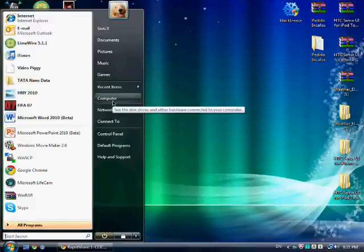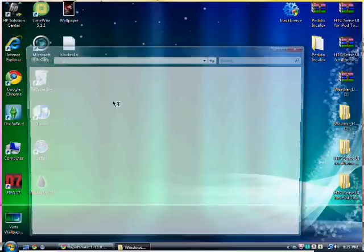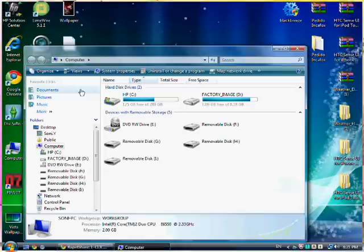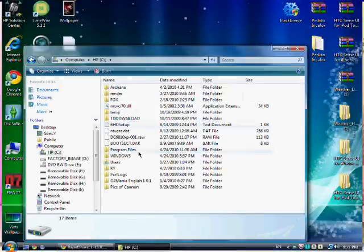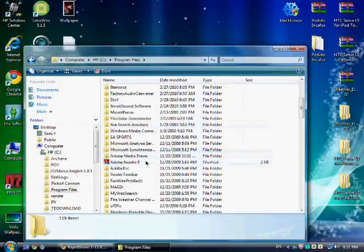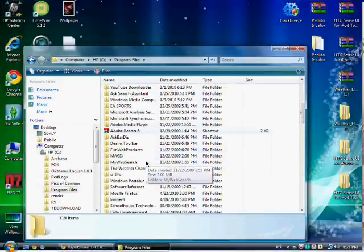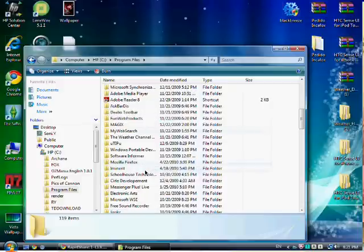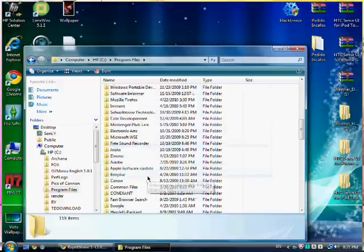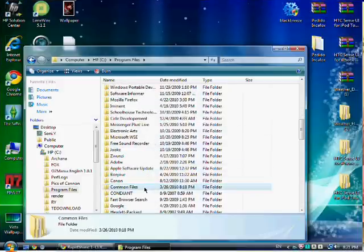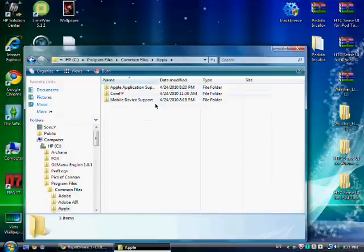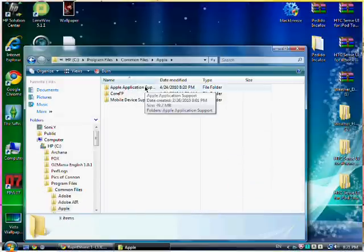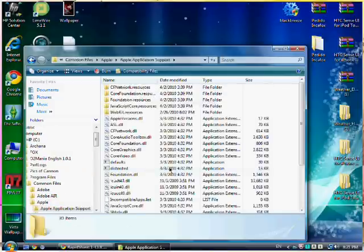Firstly what you want to do is go on to computer, C drive, program files, common files, then Apple, Apple application support at the top.